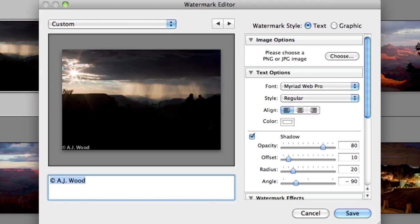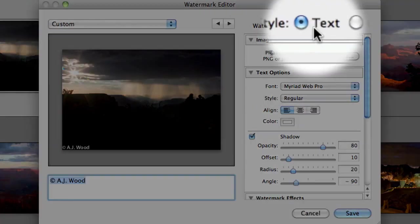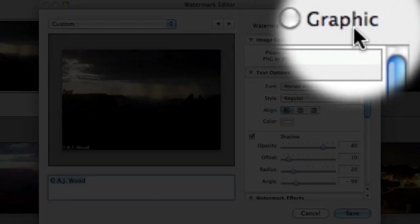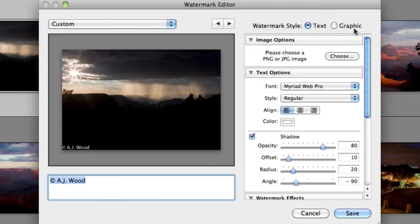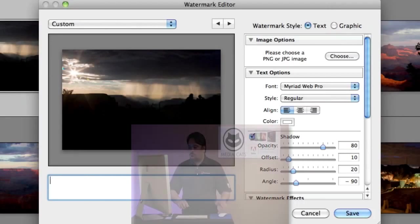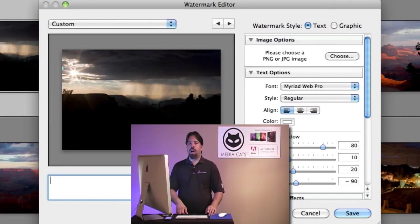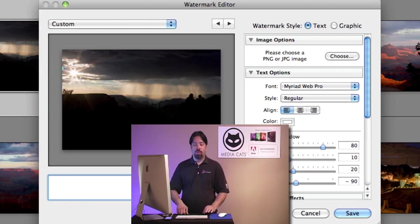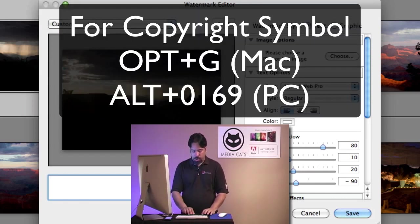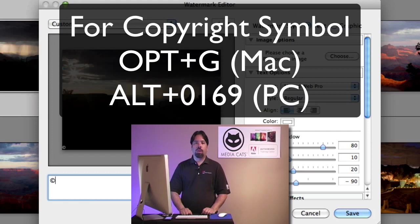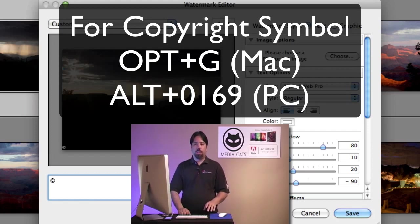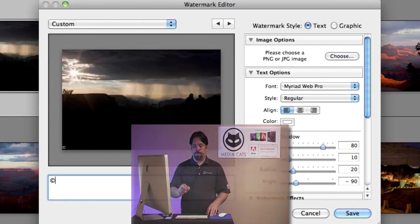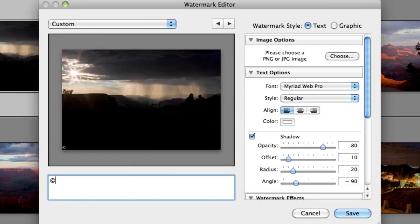Now I want to point out you have the option to do a text-based or a graphic-based watermark. I'm going to start with a text-based watermark. Now for those of you that were not aware, if you're on an Apple computer, a Mac computer, you can press Option G to create a copyright symbol, or if you're on a Windows computer, you can hold the Alt key, use your number pad, and dial 0169.